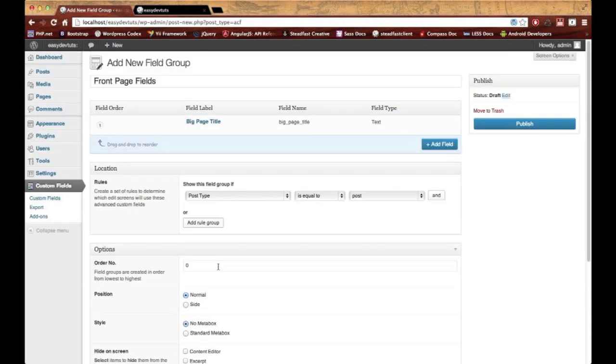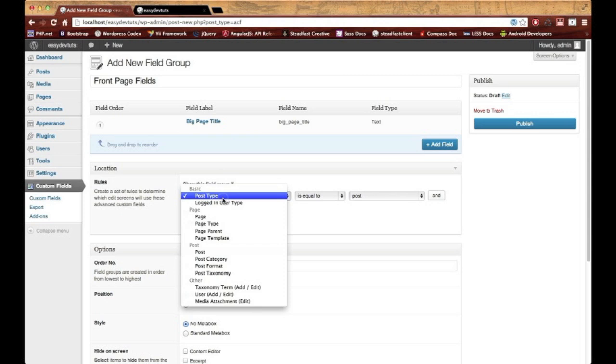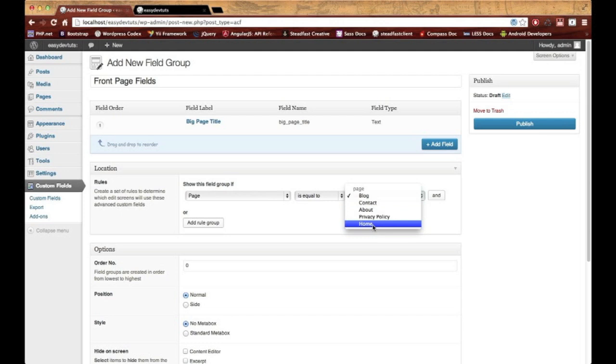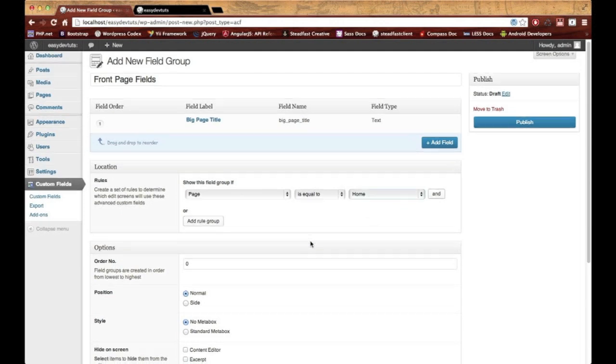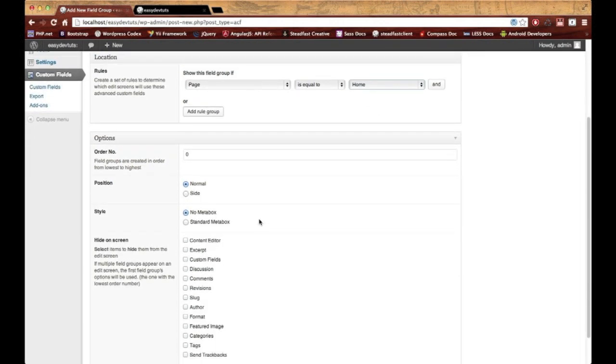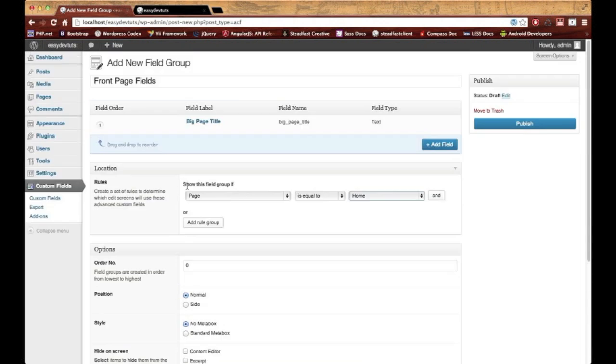The next thing I need to do is set the location. The location is actually where or what page you want this field to go to. I want it to go to my home page, so I'm going to choose page is equal to Home. Down here, order number—don't worry about position. That's just the position of the meta box. We'll leave it normal at the center.